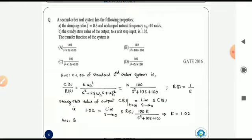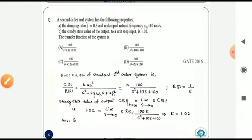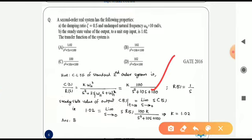The next question: a second-order system has damping ratio ζ = 0.5 and undamped natural frequency ωn = 10 rad/s. We need to find the transfer function. The standard closed-loop transfer function of a second-order system is C(s)/R(s) = k·ωn² / (s² + 2ζωn·s + ωn²). Substituting the given values yields k·100 / (s² + 10s + 100).